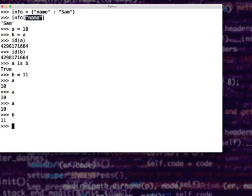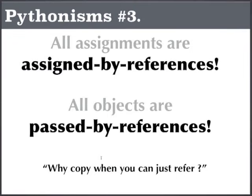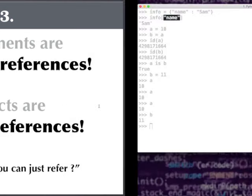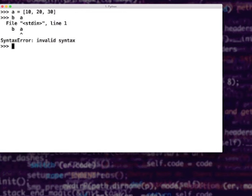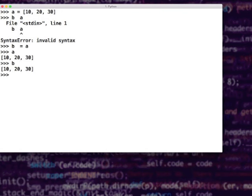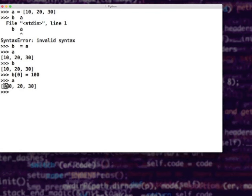Treating everything as references has its own interesting benefits — why copy when you can simply refer? Even when you are passing objects to a function, the objects are never copied, they are all passed by reference. Some of you might think that is a problem. Suppose I say a = [10, 20, 30] and b = a — a and b are referring to the same list. A list being mutable, if I say b[0] = 100, a is now also showing 100. This is where you use techniques like shallow copy and deep copy algorithms.